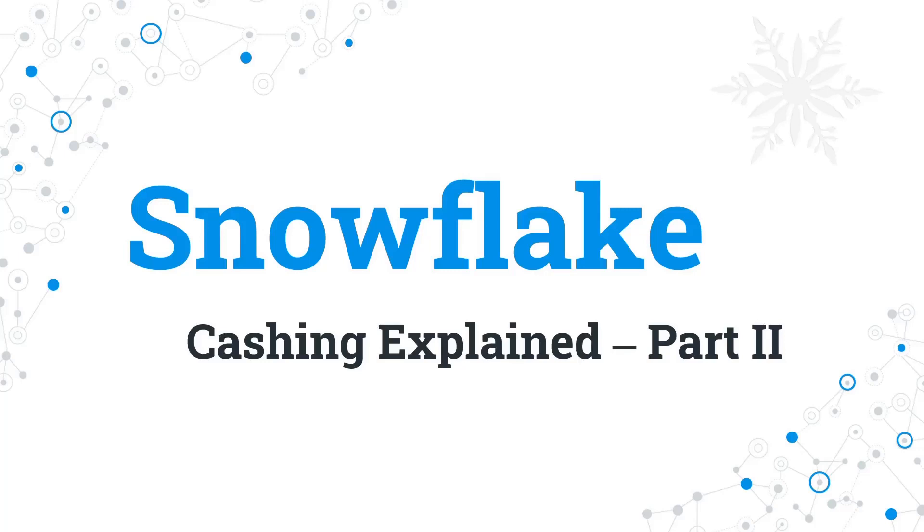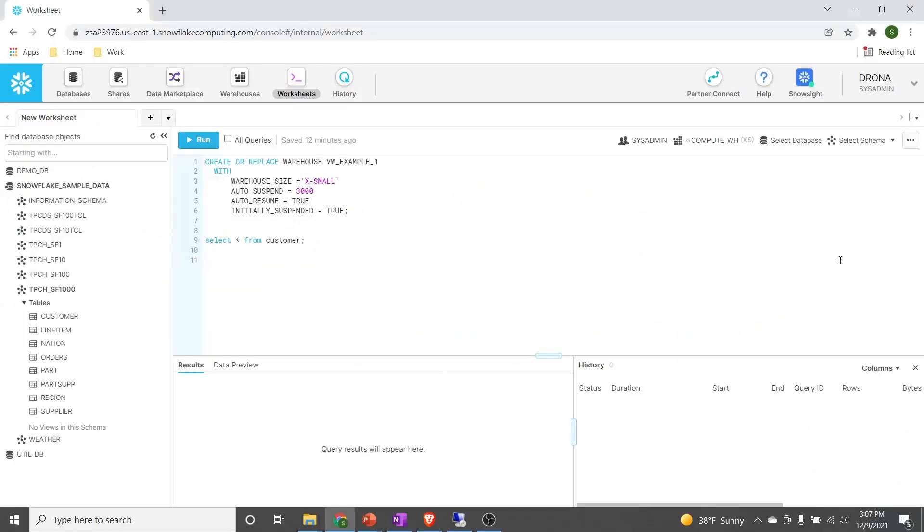In order to demonstrate how caching works when we disable caching at the cloud services layer, we'll use a completely new virtual warehouse. Our new virtual warehouse name will be VM_example_one. It is of extra small size with auto suspend equal to 3000 seconds, auto resume is true, and initial suspended state will be true.